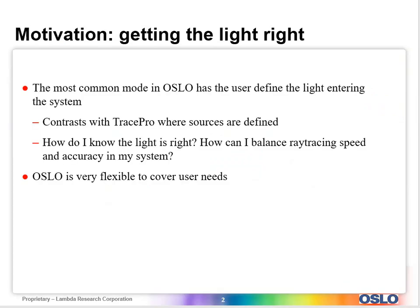The motivation is that the most common mode in Oslo has the user define the light entering the system. In other programs like TracePro, you might define a source and then light comes out of that source. When you put your system with it, you determine how the light goes through it. In this particular case, you're going to have a system.